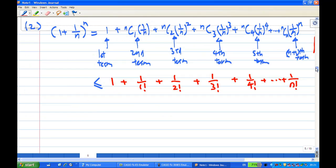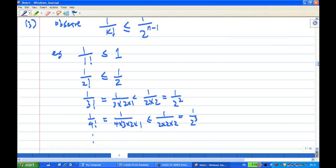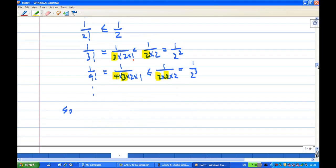Let's look at the analysis. We have 1 over 1 factorial is less than 1, and 1 over 2 factorial is less than 1 over 2. For 1 over 3 factorial, that is 1 over 3 times 2 times 1, and since 3 is greater than 2, the reciprocal is smaller. Similarly, 1 over 4 factorial equals 1 over 4 times 3 times 2 times 1. Since 1 quarter is less than half and 1 third is less than half, therefore 1 over 4 factorial is less than 1 over 2 to the power 3.